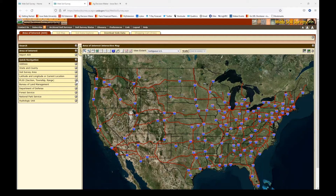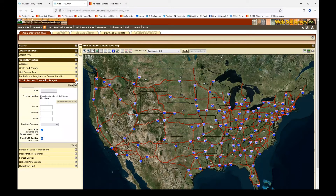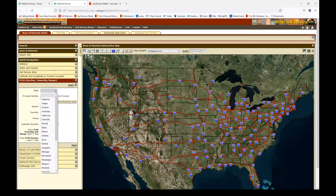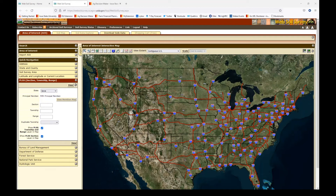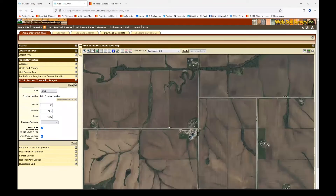To get started, we're going to click on the arrow for section, township, and range to expand that menu. Then we're going to choose Iowa from the pull-down menu. If you know your section, township, and range — which you might find from your plat book or a farm description — we're going to type those in next. We'll enter in only numbers, no letters. And then you can see that it zoomed in to the specific area that I just entered.